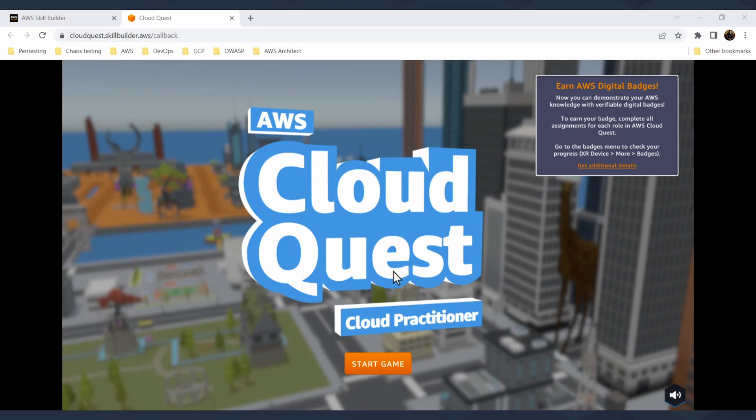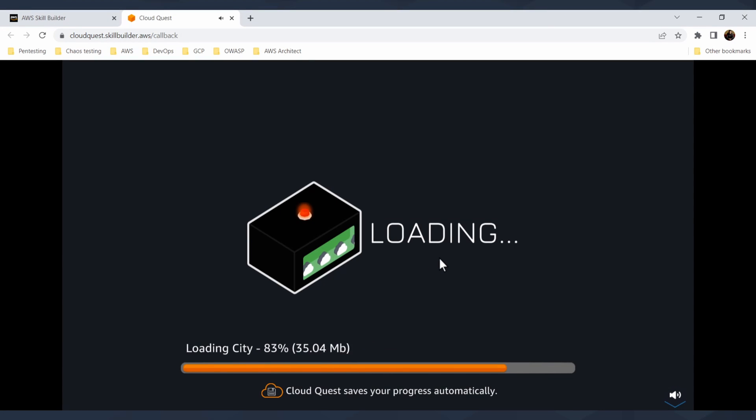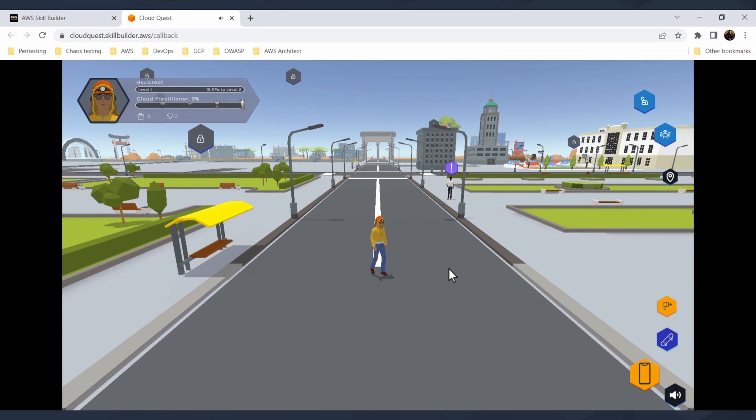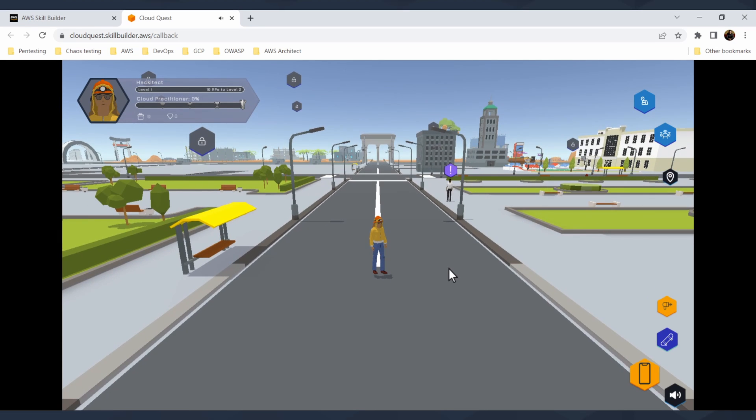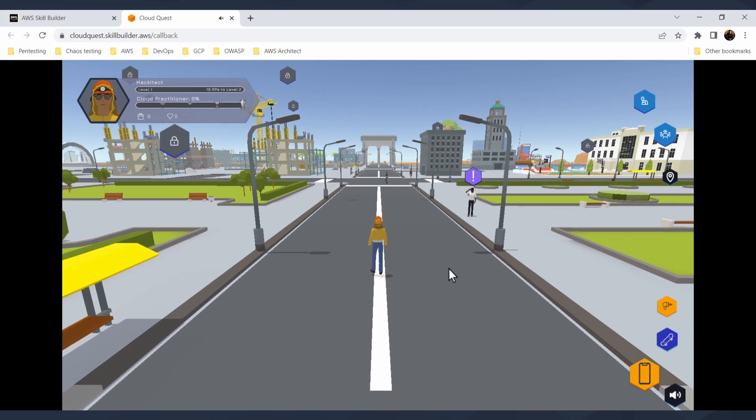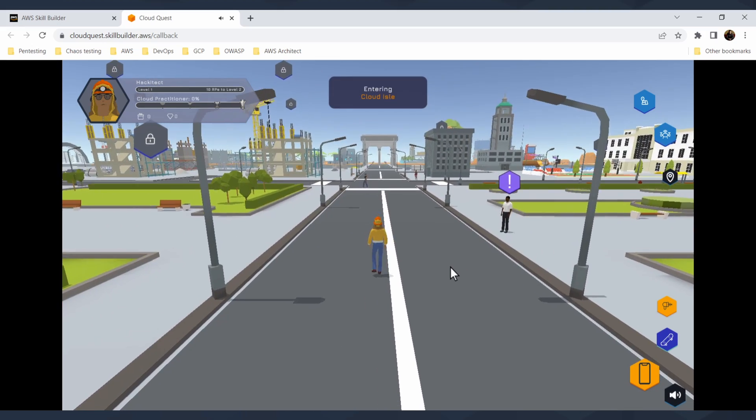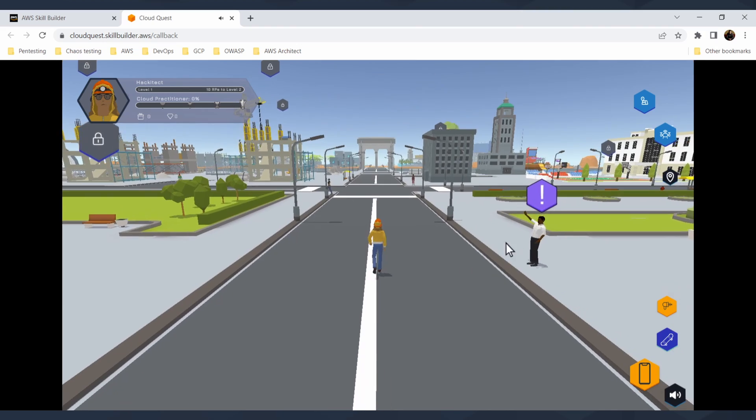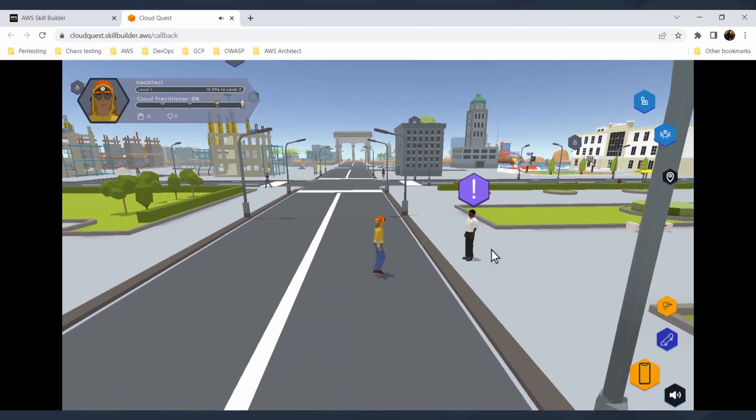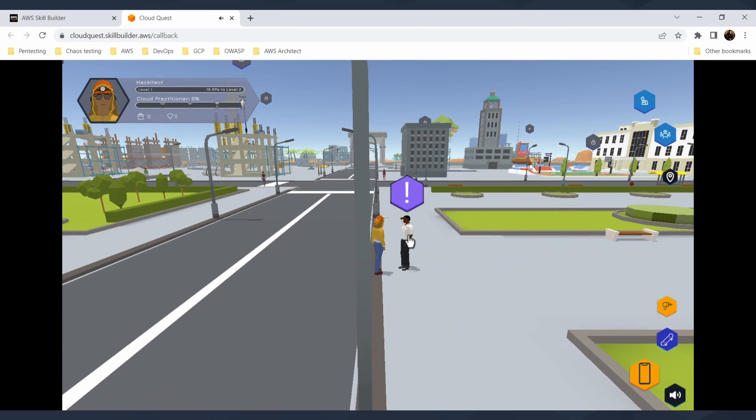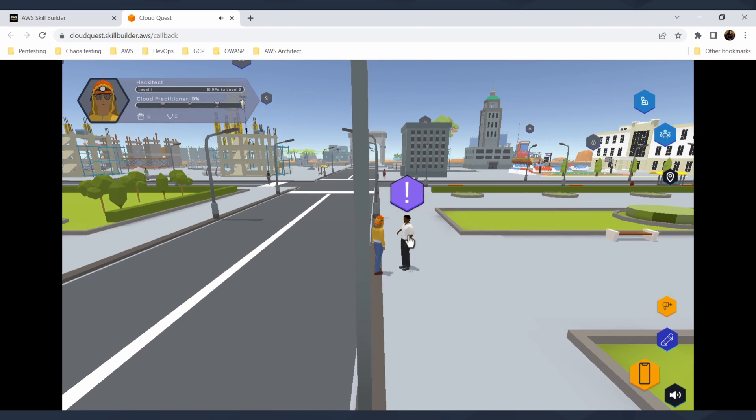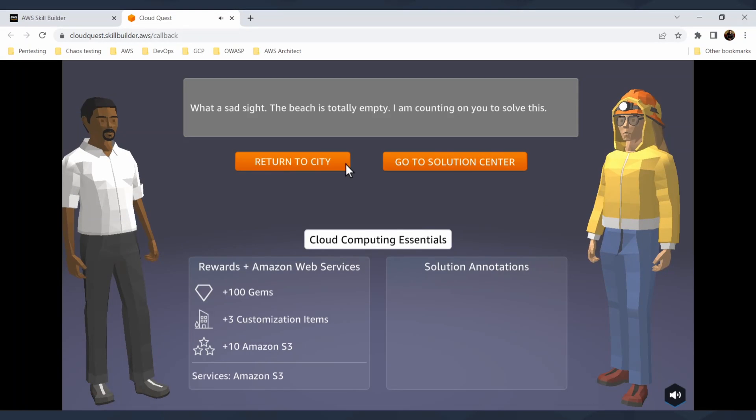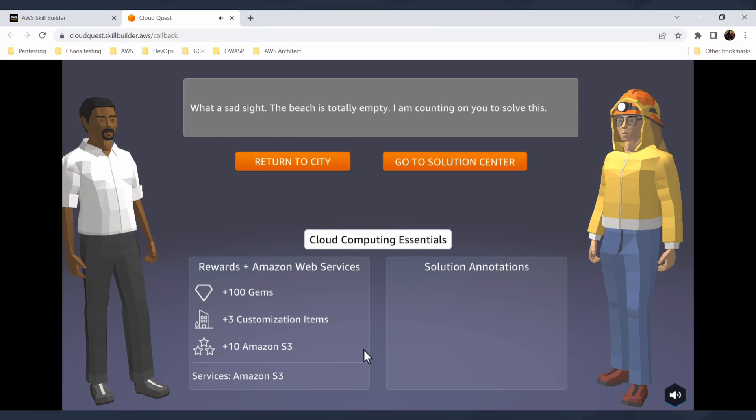Starting Cloud Quest is super simple. You have this Earn Digital Badges option. You will start the game, it will load super fast. You just need to wait when it loads and you can just play. You can control your character with WASD or with your arrow buttons.